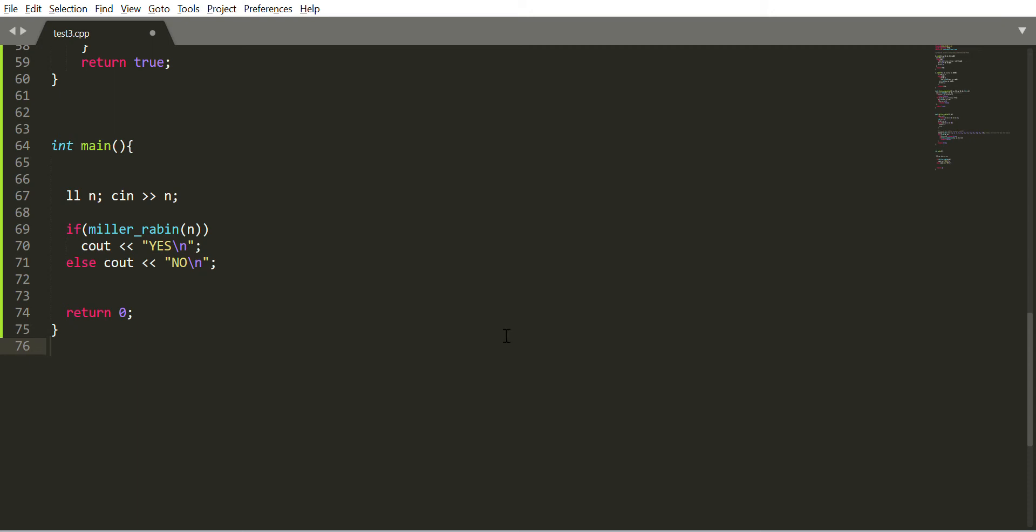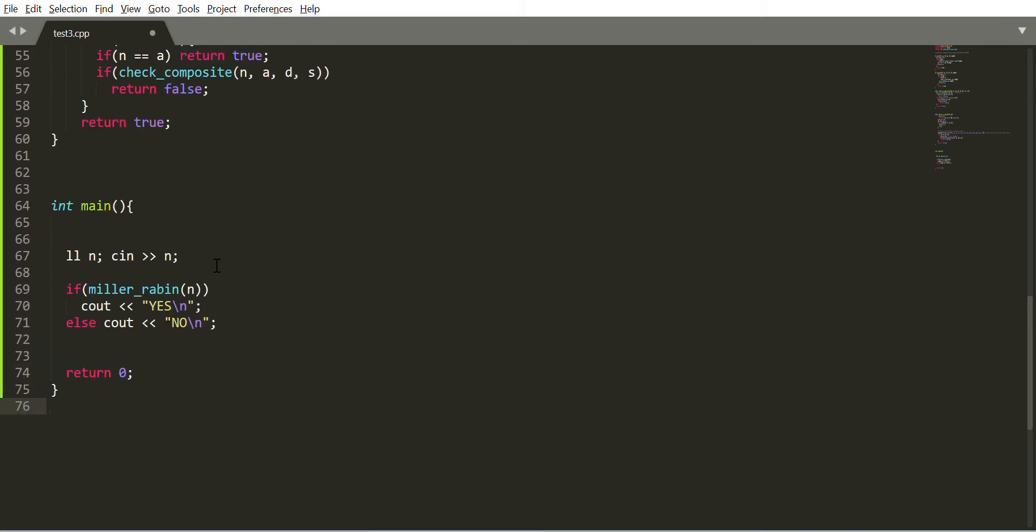Hey everyone, welcome to CP Master. Today we are going to see the implementation of Miller-Rabin algorithm in C++. So here we go.